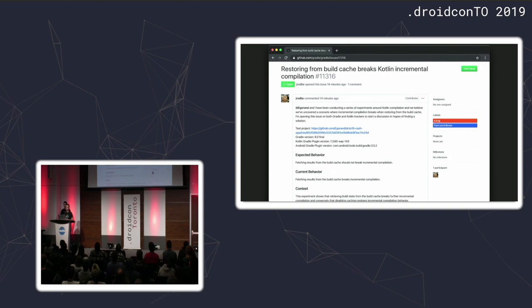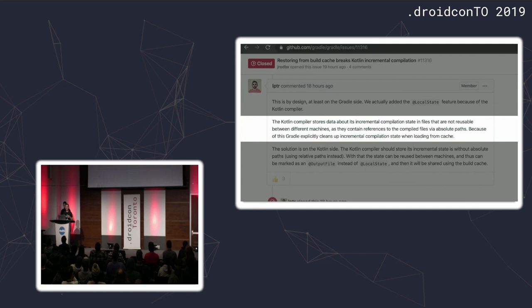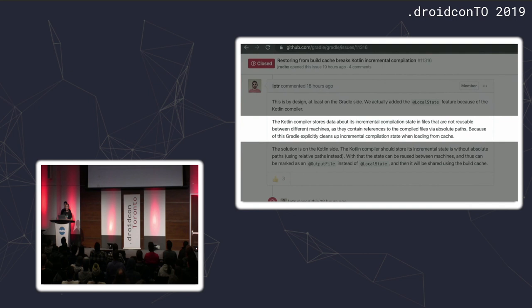So, on the Gradle issue tracker, we got a pretty quick response from a member of the Gradle team. Saying that, indeed, the way, basically, incremental compilation is implemented for Kotlin is not designed to be properly cacheable. Because some of the outputs use absolute paths instead of relative paths. So, imagine sharing this between different machines. This is what remote build cache is supposed to do, right? Sharing this between different development machines just doesn't work. Because the absolute path to an output on my own machine is completely different than John's machine. So, this just doesn't work. And, for that reason, Gradle would just not cache those tasks. So, whenever they get taken from cache, basically, you lose a lot of the build outputs that make sure that the compilation is incremental.